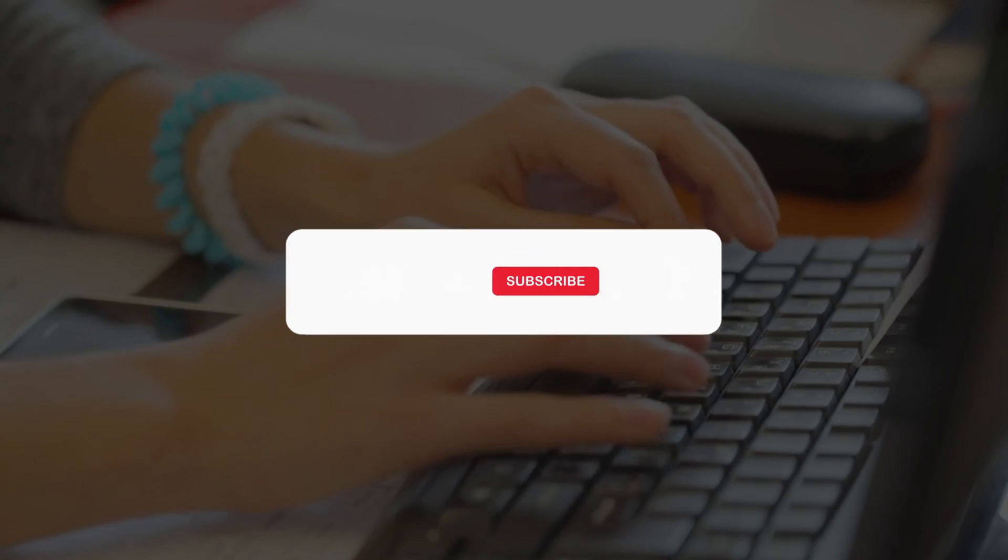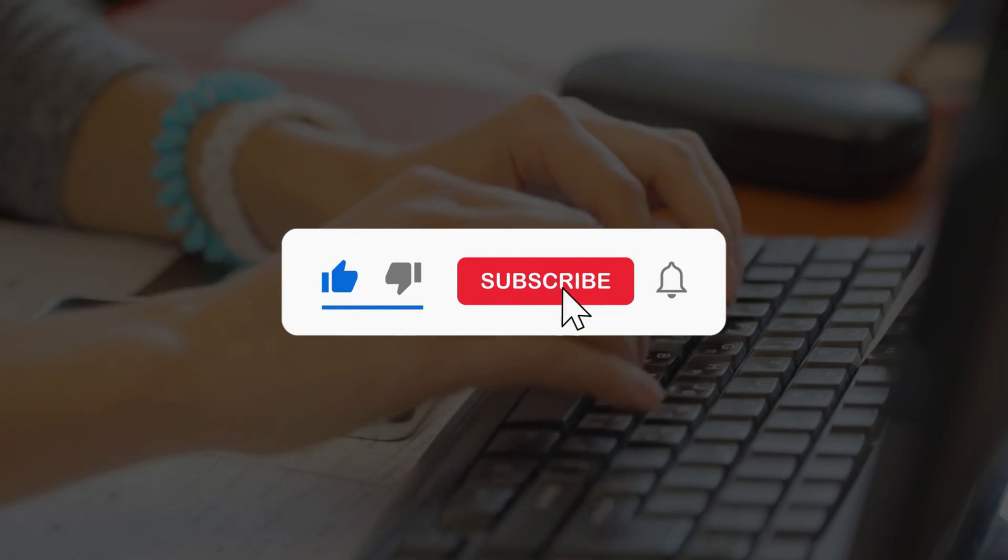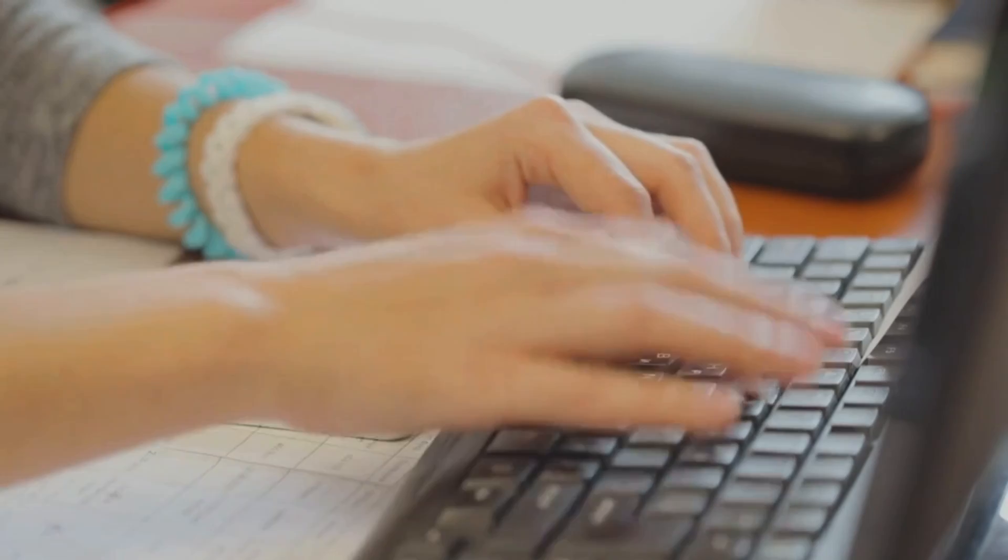So that's it. Subscribe to the Windows Club for all your tech solutions related to Windows. Thanks for watching.